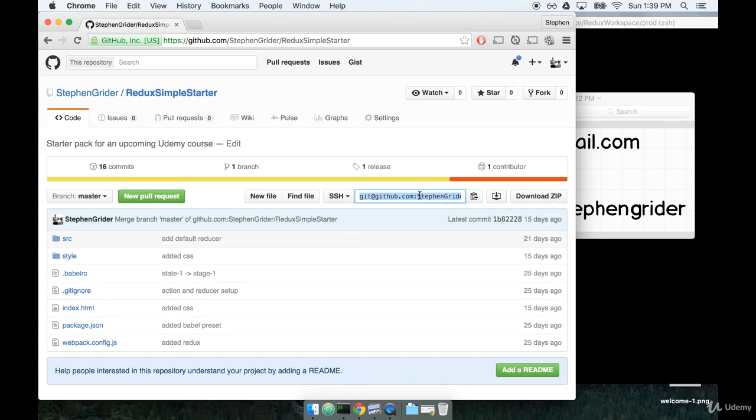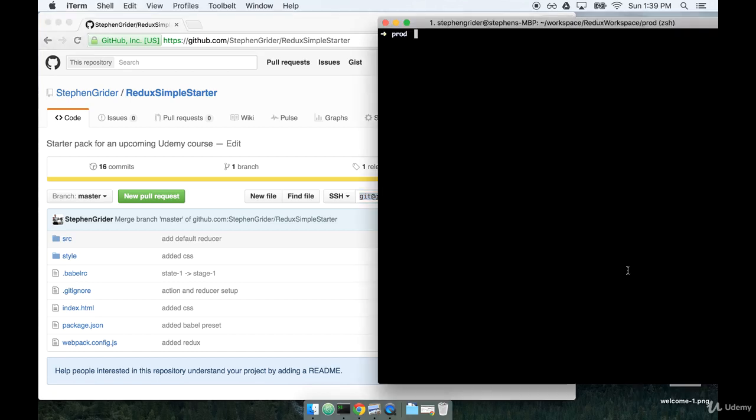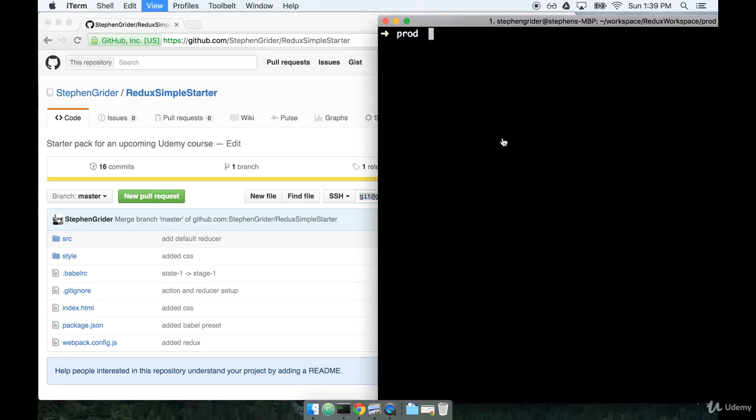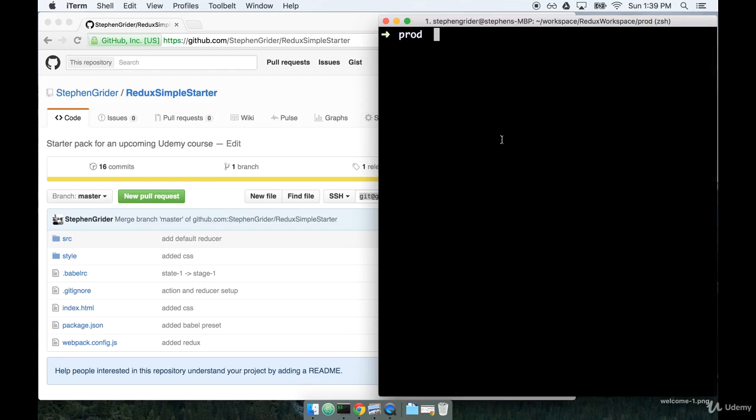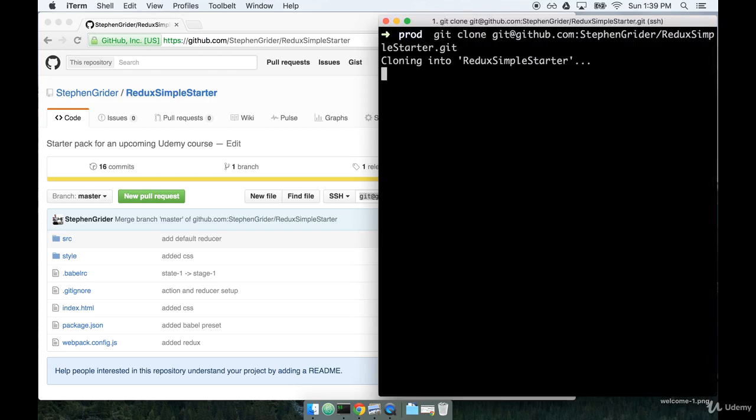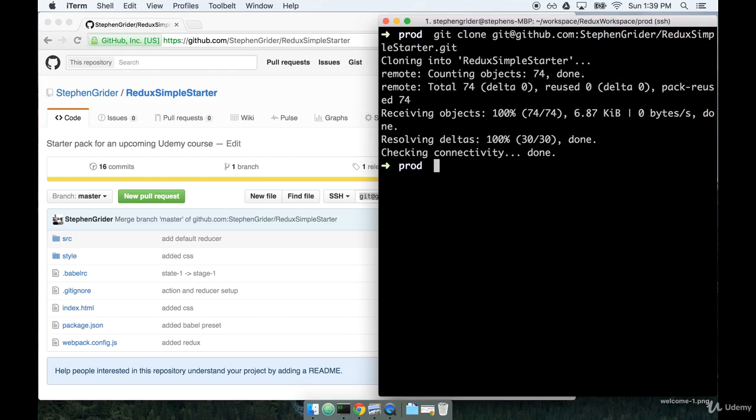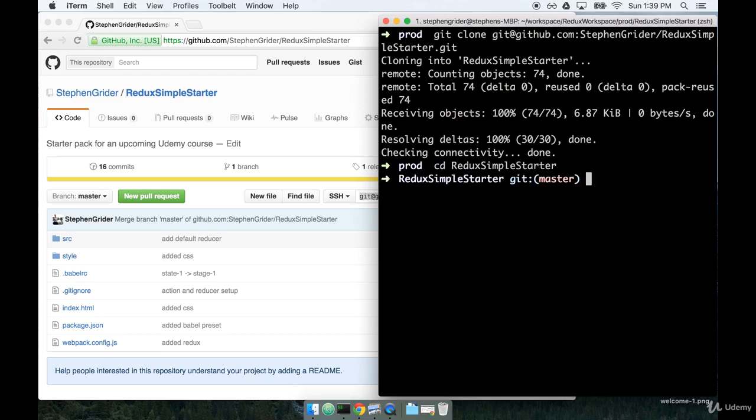I'm going to get this repository by cloning it. So I'm going to copy the link right here, flip over to my terminal, and write git clone and then the link. Next, I'm going to change into this new directory by writing cd redux-simple-starter, and now I'm inside of my project.